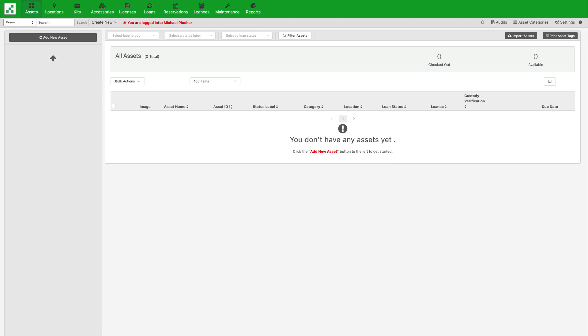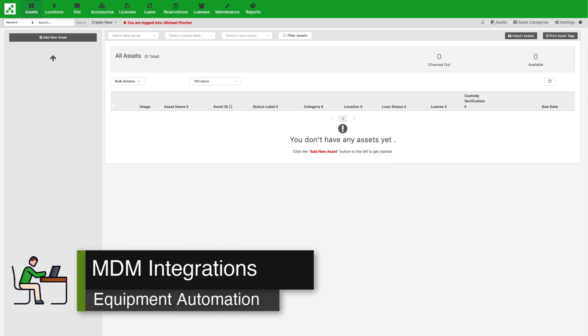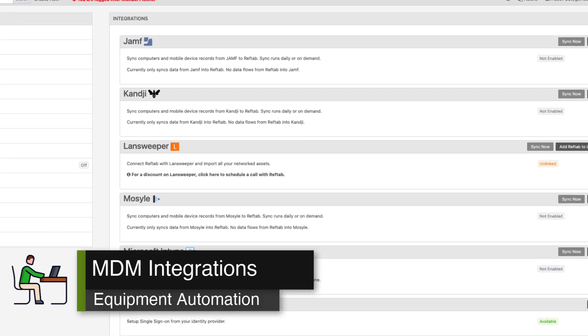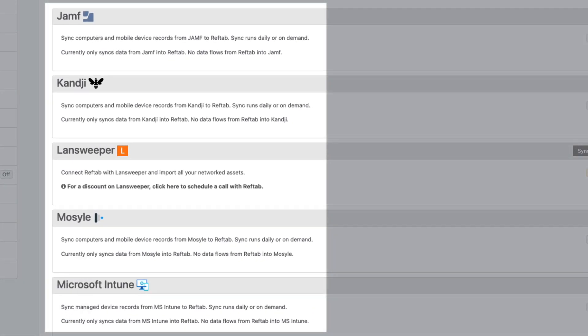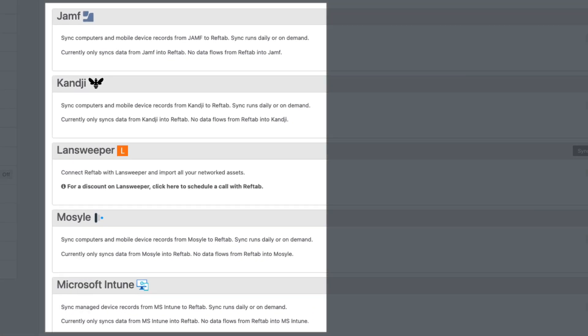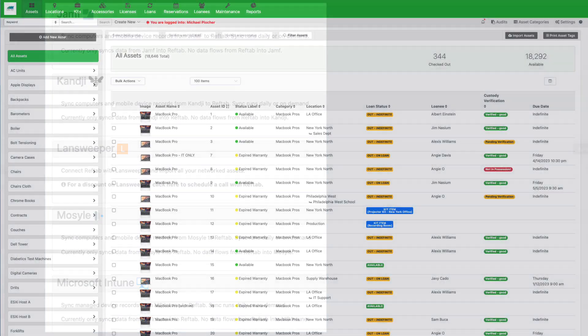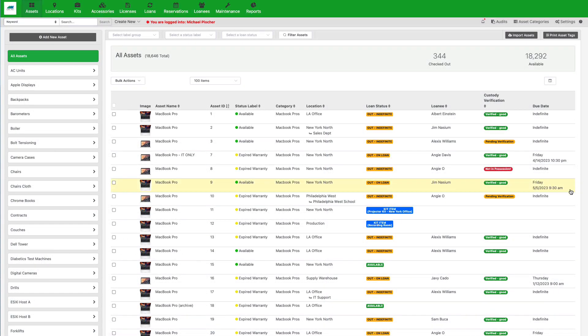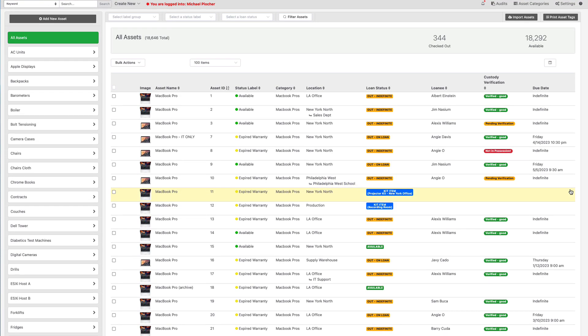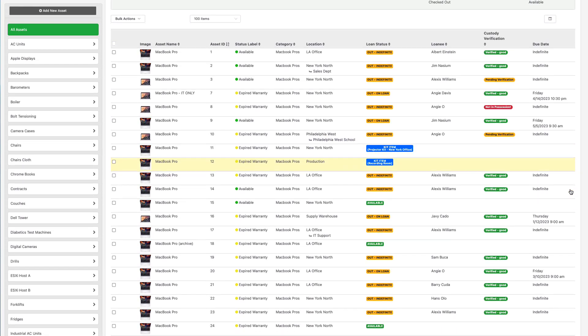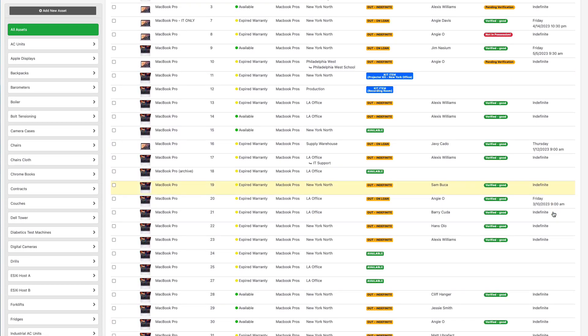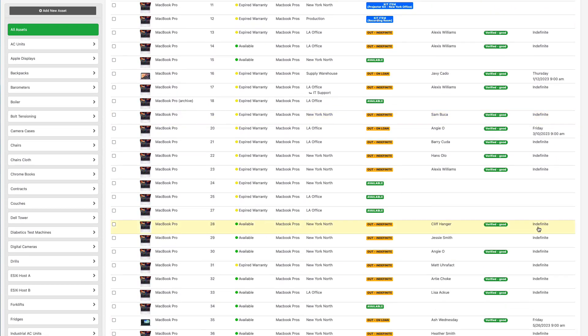Now, we need to populate our account with assets, such as laptops and mobile devices, so that we can assign these items to users. Using RefTab's many MDM integrations, I can sync all of my assets and automatically assign them to their user. Note that I have still not had to do any manual work of individually assigning equipment to users.